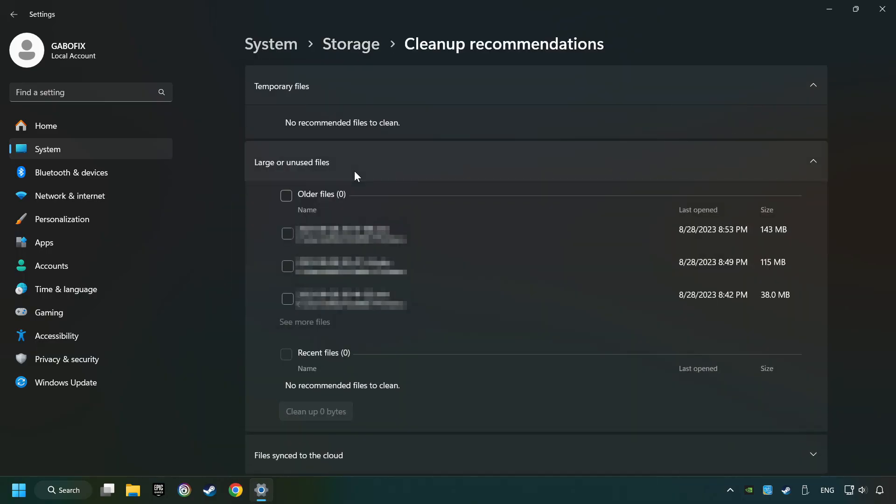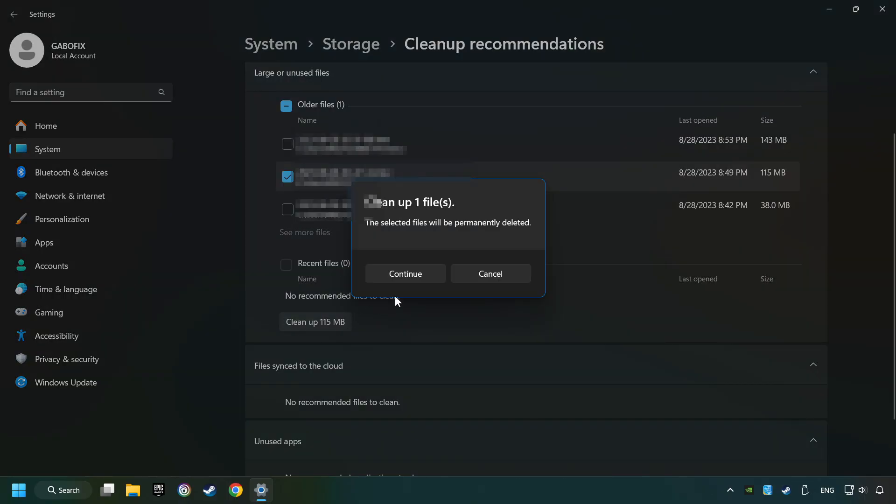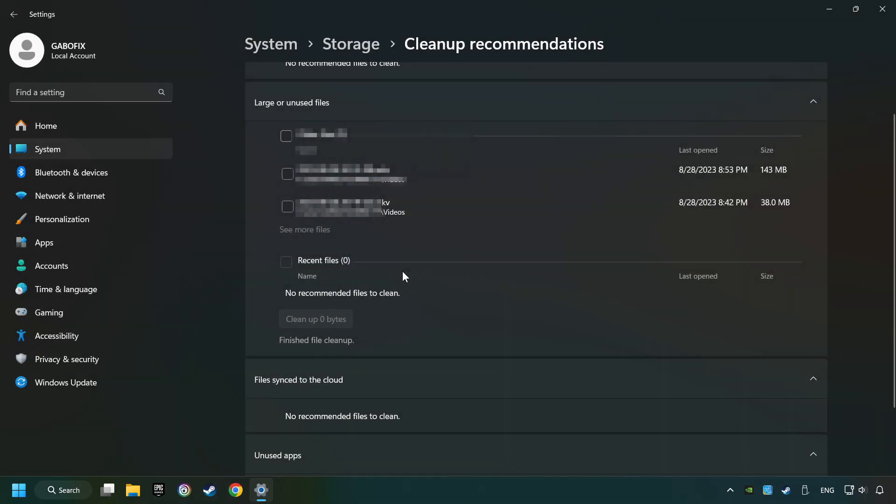Select Unnecessary Files here. Then click on the Cleanup button and then Continue. If it's ready, you can close the window.